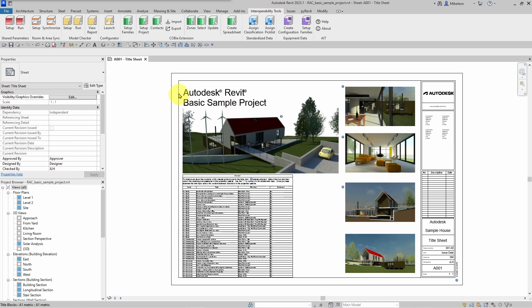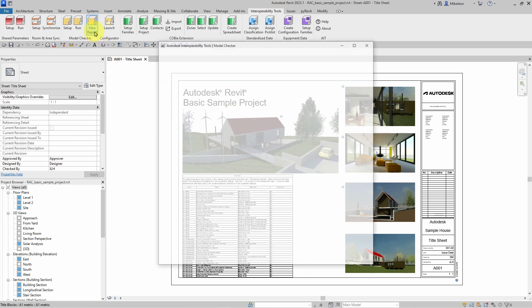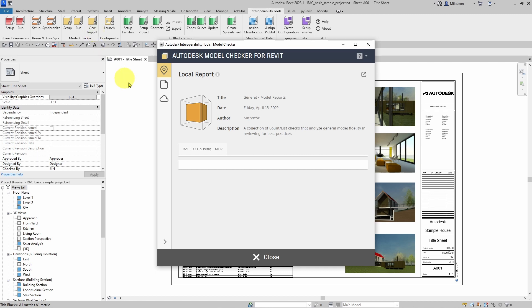I'm going to begin by selecting the View Report button on the Model Checker, and we're going to see that we have these three sections to navigate different types of reports.